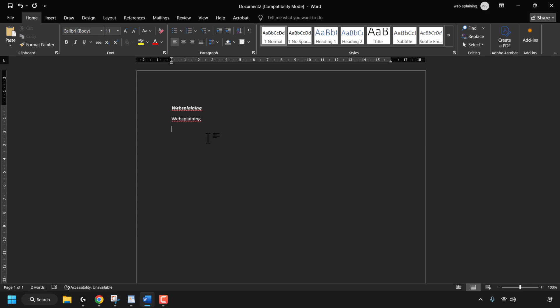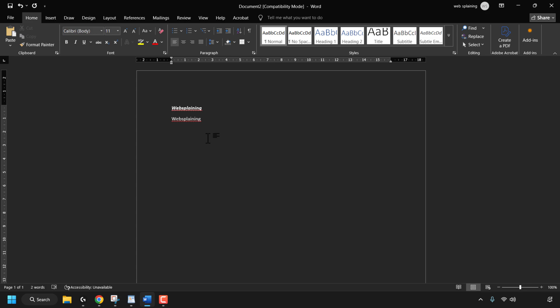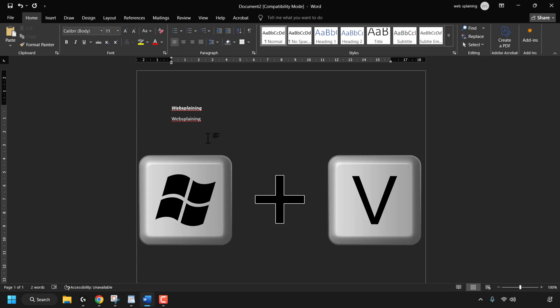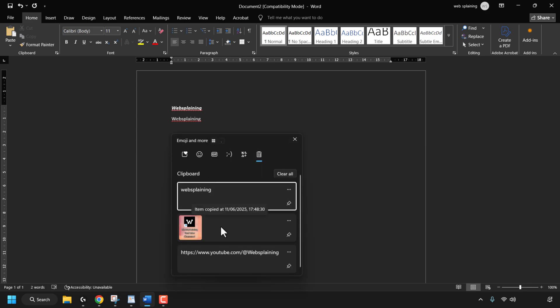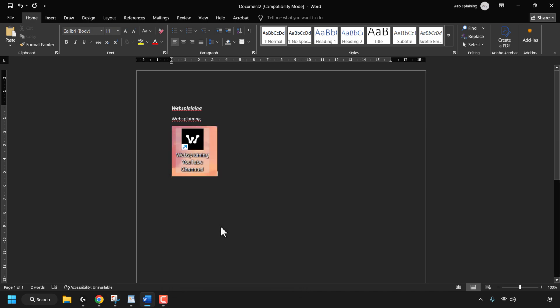I'll press Enter to go to the next line. Let's paste the image snippet that we copied from the snipping tool. I'll press the Windows key and V again and simply click on the image that I copied — and there we go, we have now pasted in the snipping tool image.